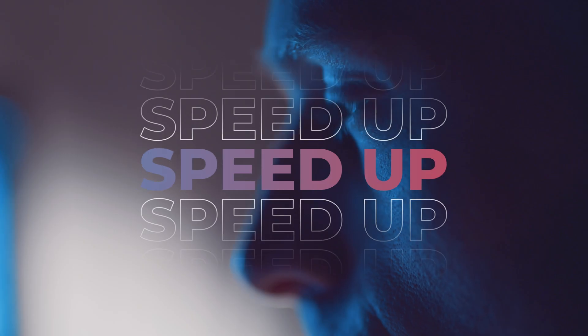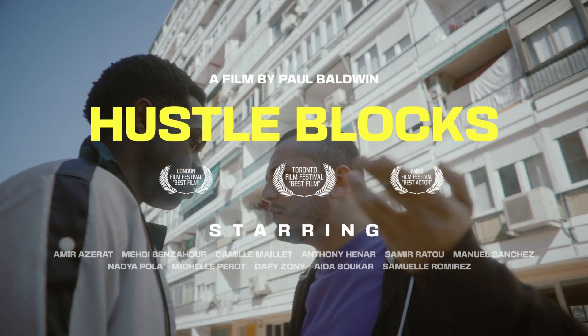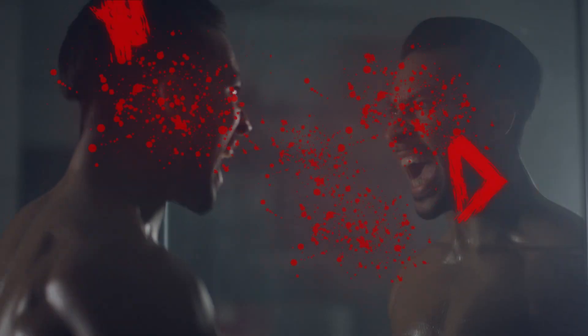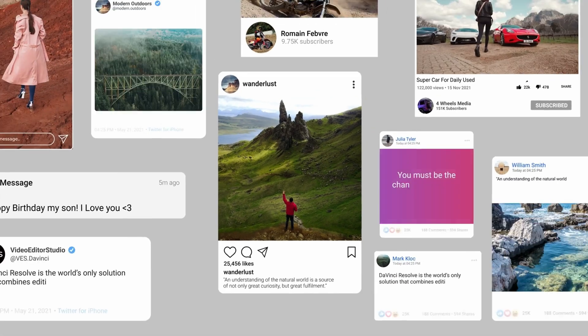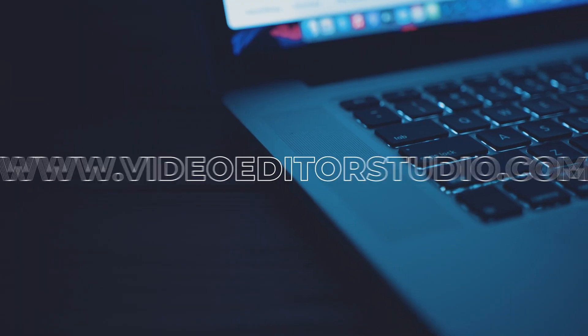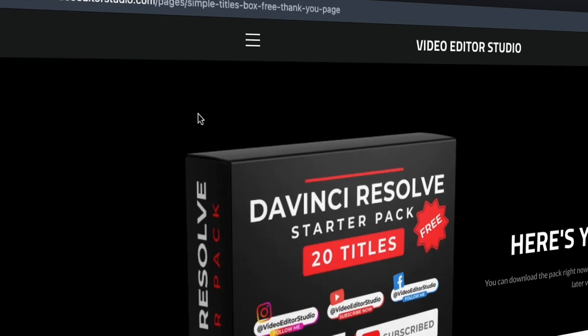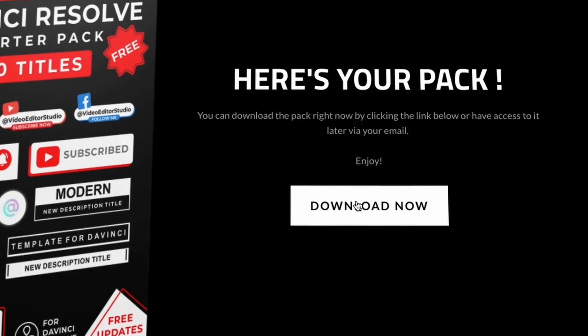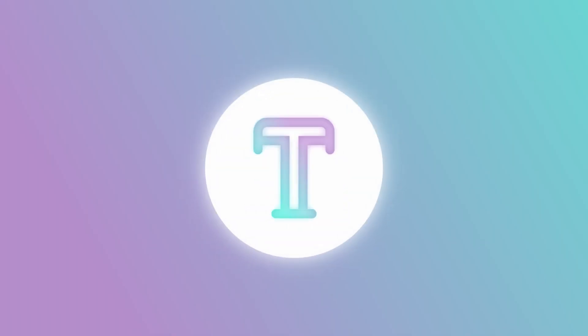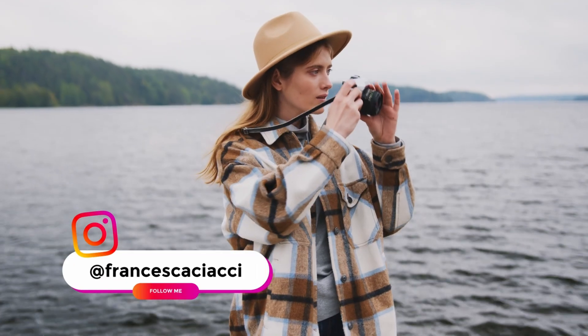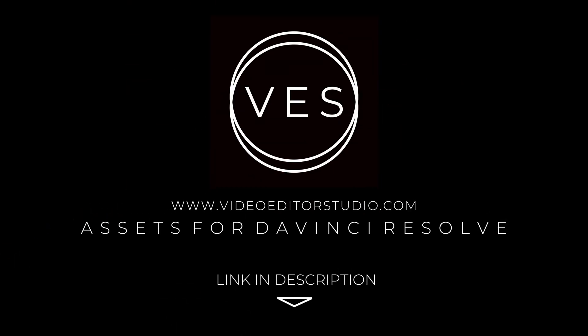Speed up your workflow and create better videos using the packs available on our website, including titles, transitions, and templates, but only for DaVinci Resolve. Get started today by downloading our free starter pack containing a compilation of 20 titles curated from our library. Link in description below or at videodot.studio.com